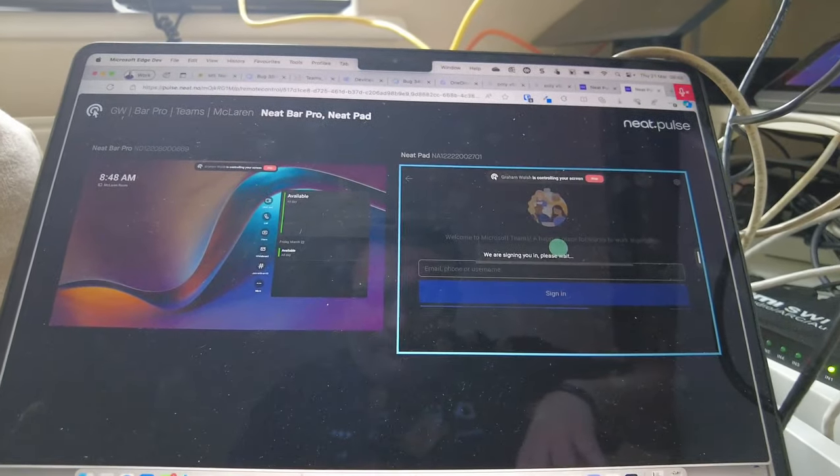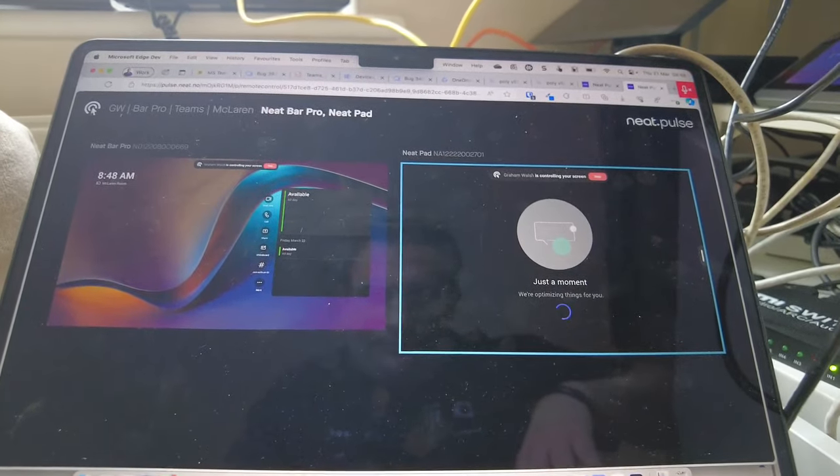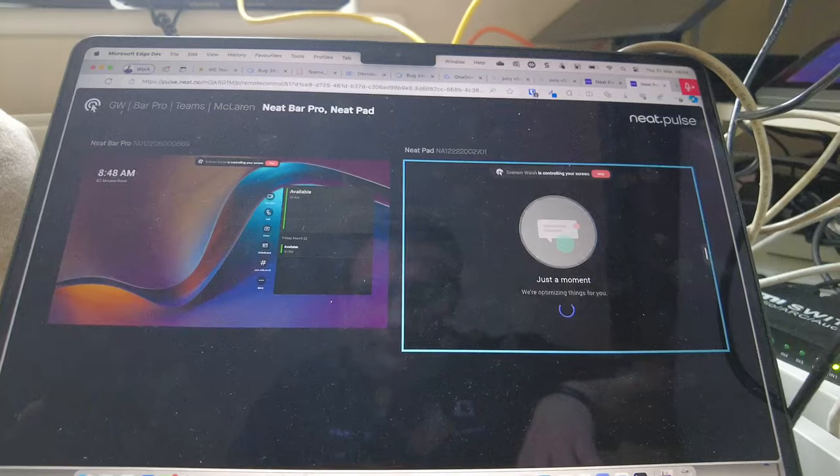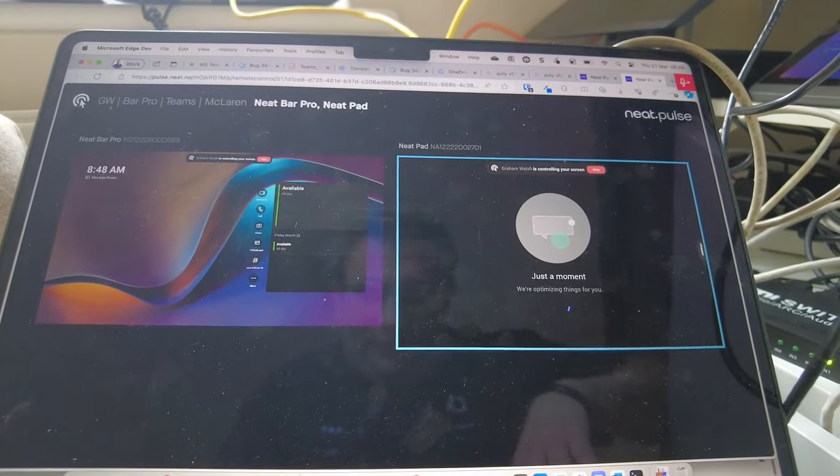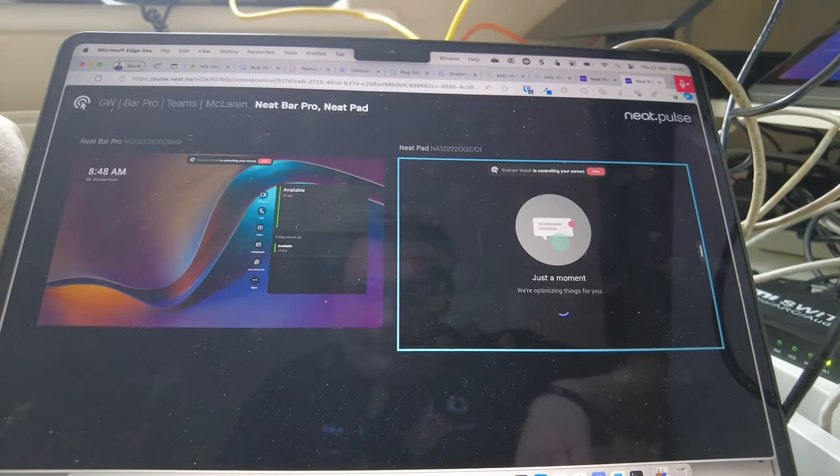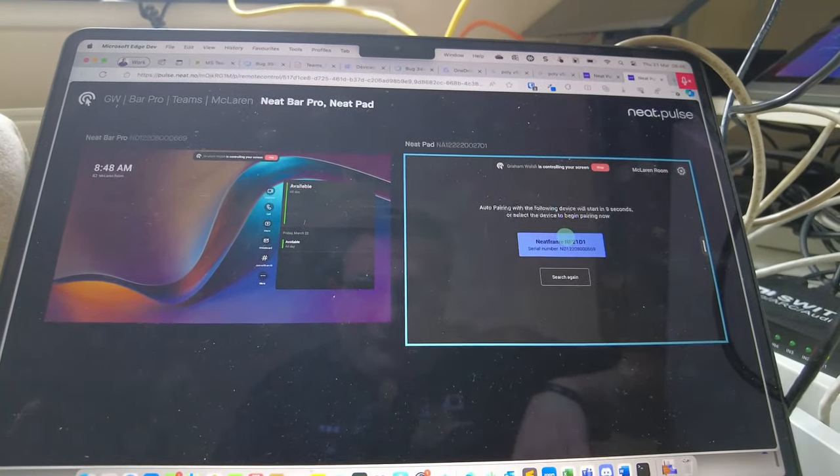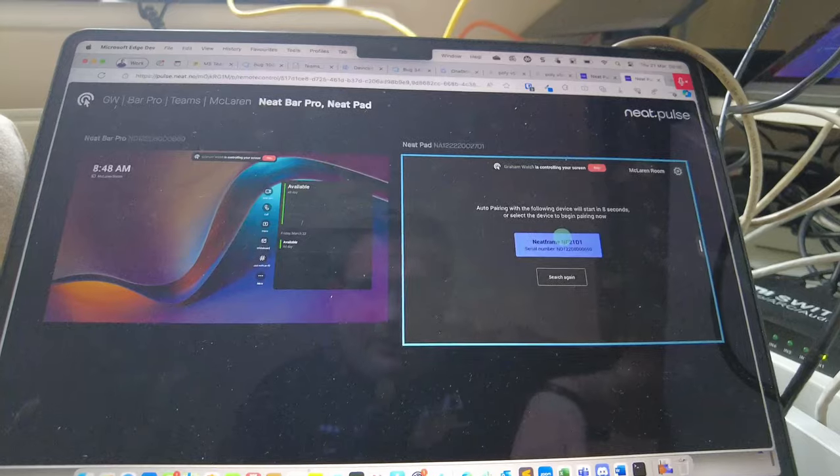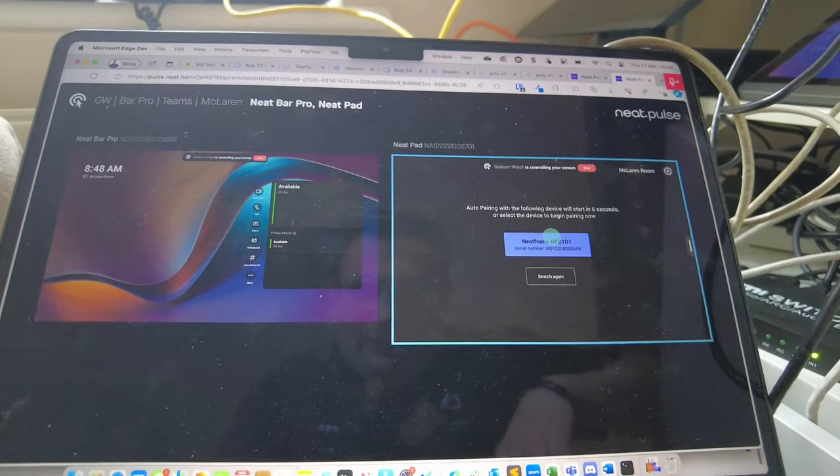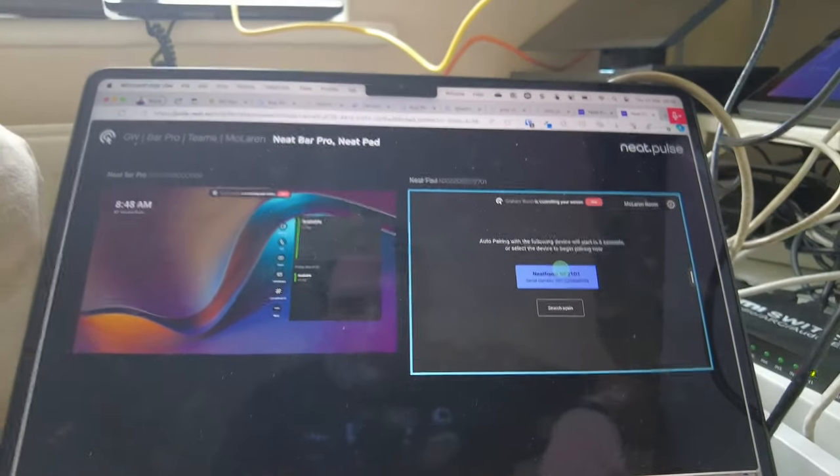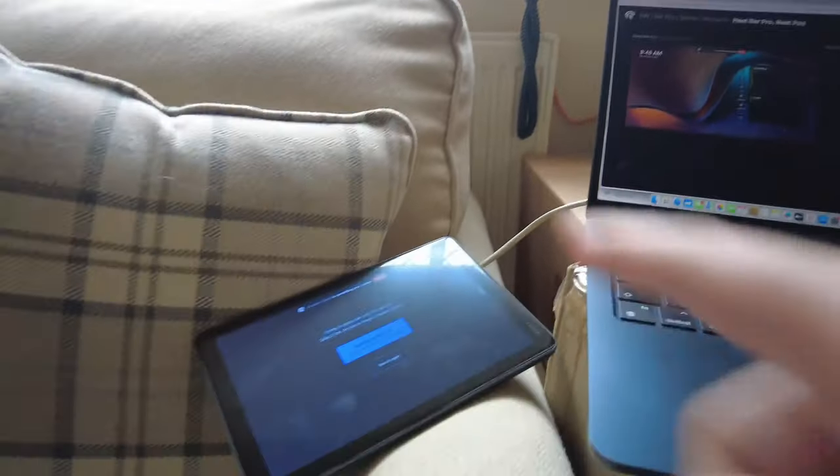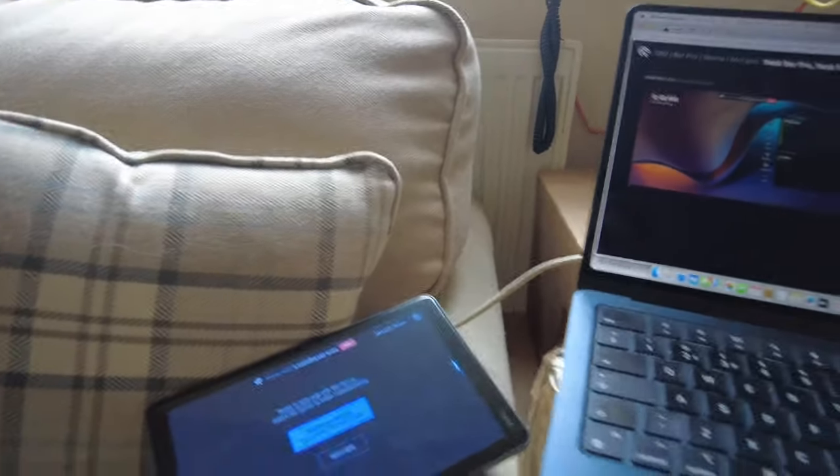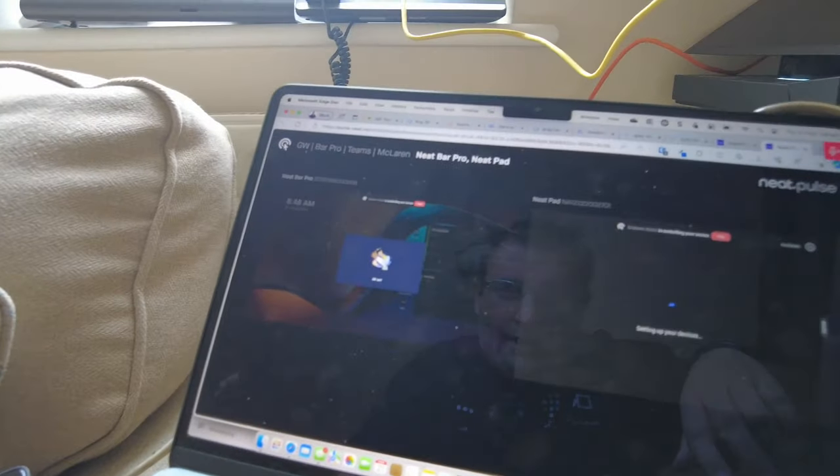There we have it, auto-pair. And there's a countdown timer that you can see that it's going to auto-pair with the pad. So that's the bar and pad all set, all paired.